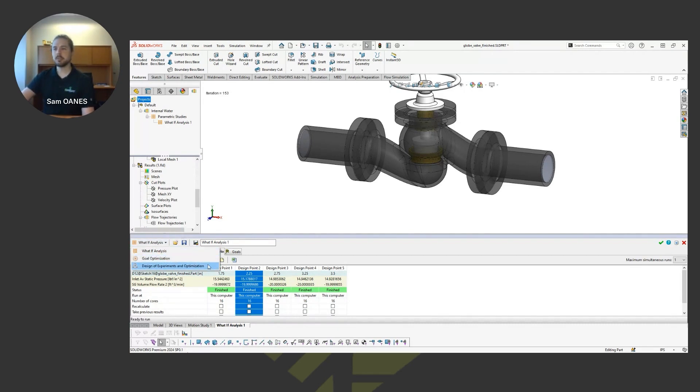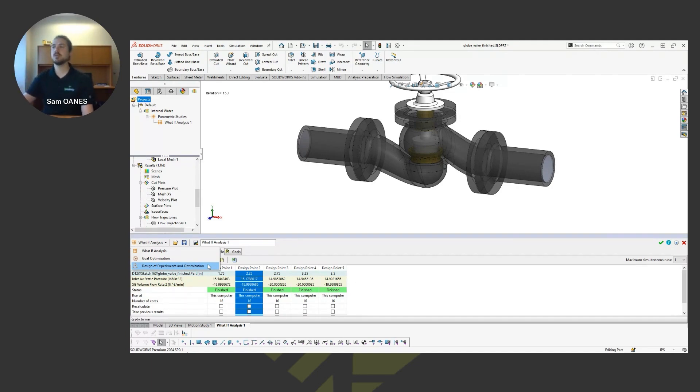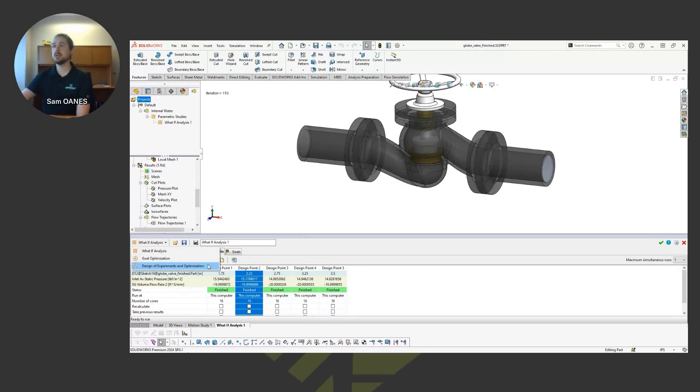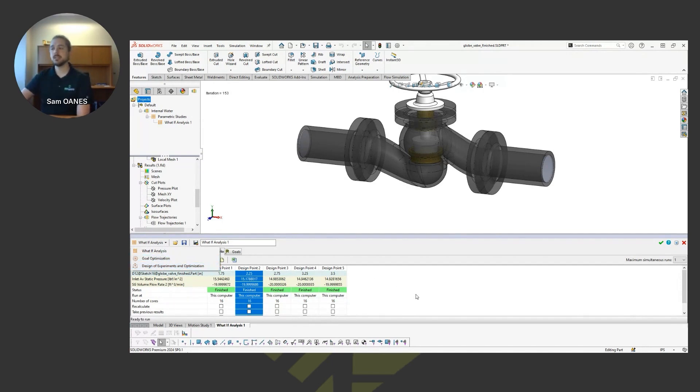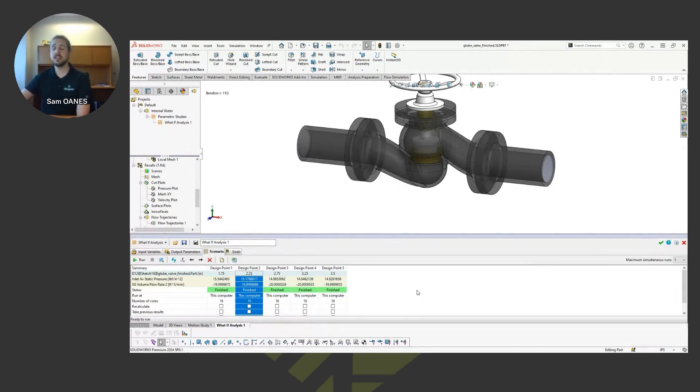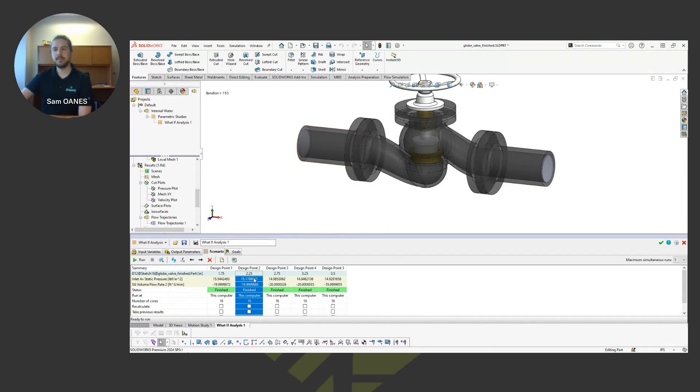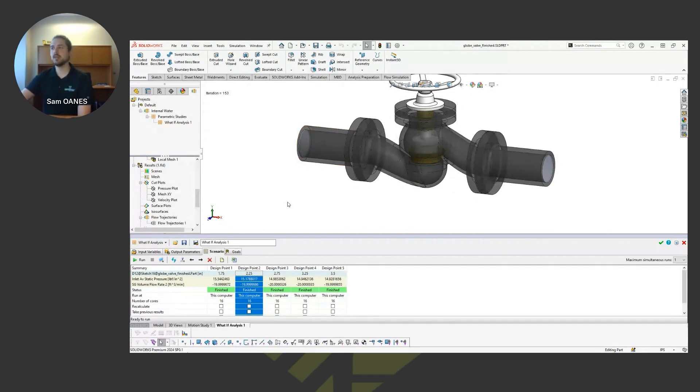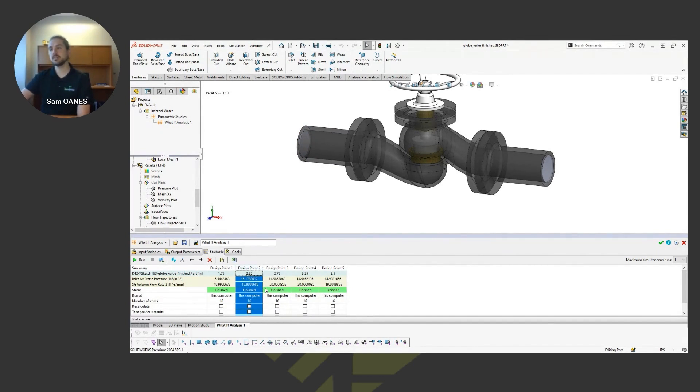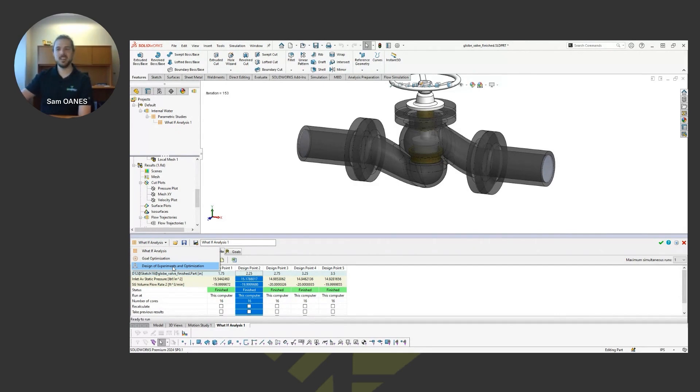We do have a couple other flavors of parametric studies like this where we can kind of manipulate the model and change dimensions, or we can maybe introduce different flow rates or different pressure conditions on our boundaries. And the other two options, the goal optimization and the design of experiments, those optimize towards a goal. So in that case, if you were doing a goal optimization study, we would maybe specify, I want the pressure to be, say 15 PSI at the inlet. Tell me what the dimension is that will achieve 15 PSI at the inlet. So it'll drive you towards that exact goal and tell you what the ideal number is.